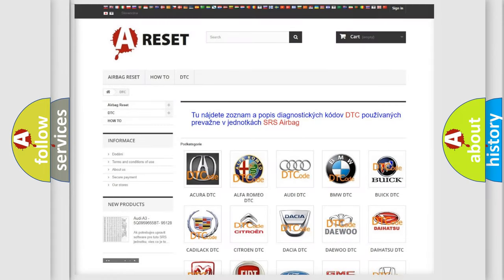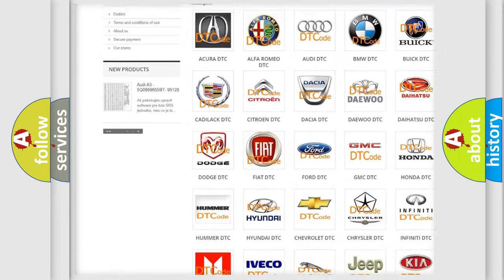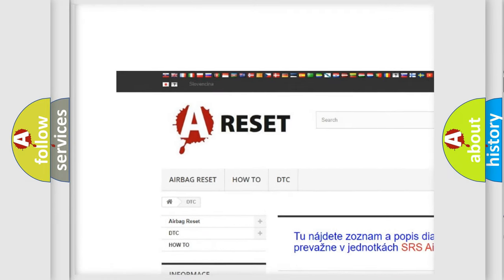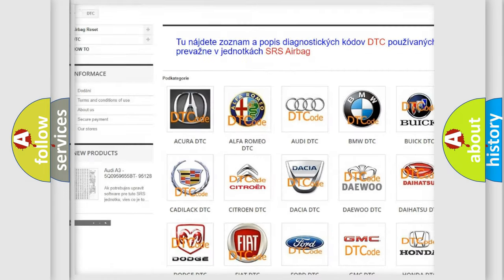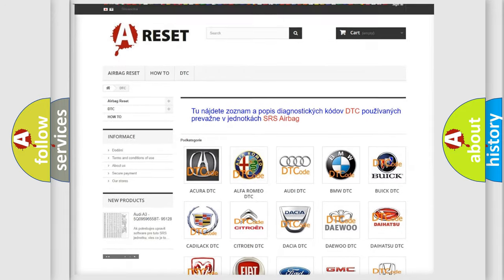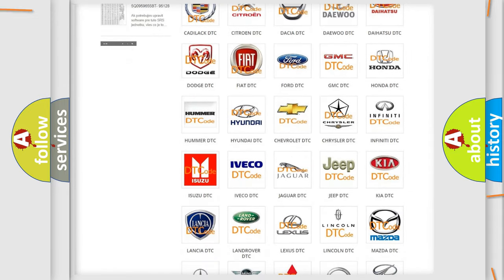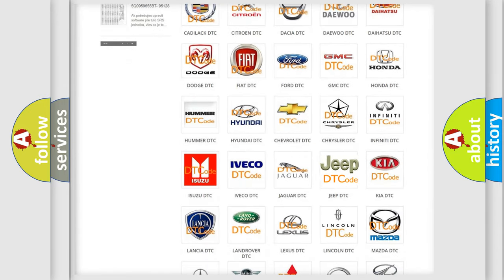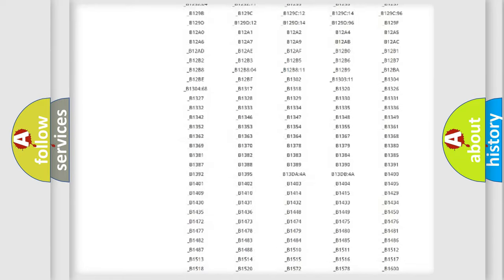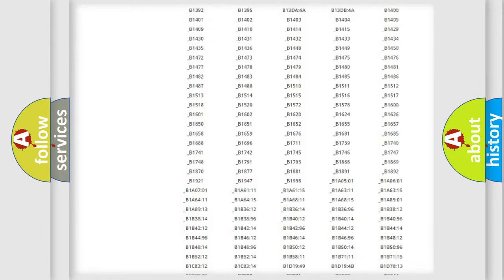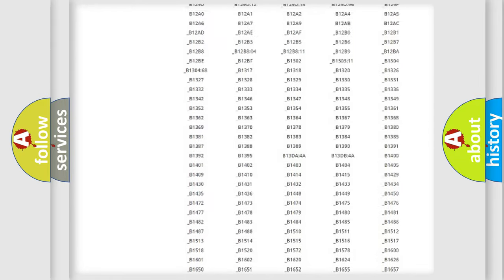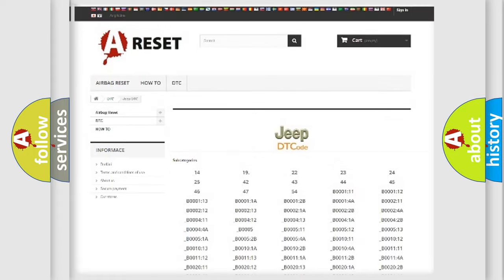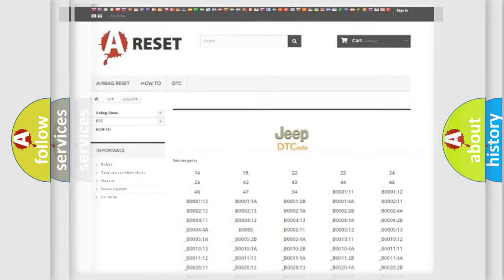Our website airbagreset.sk produces useful videos for you. You do not have to go through the OBD2 protocol anymore to know how to troubleshoot any car breakdown. You will find all the diagnostic codes that can be diagnosed in Jeep vehicles, and many other useful things.